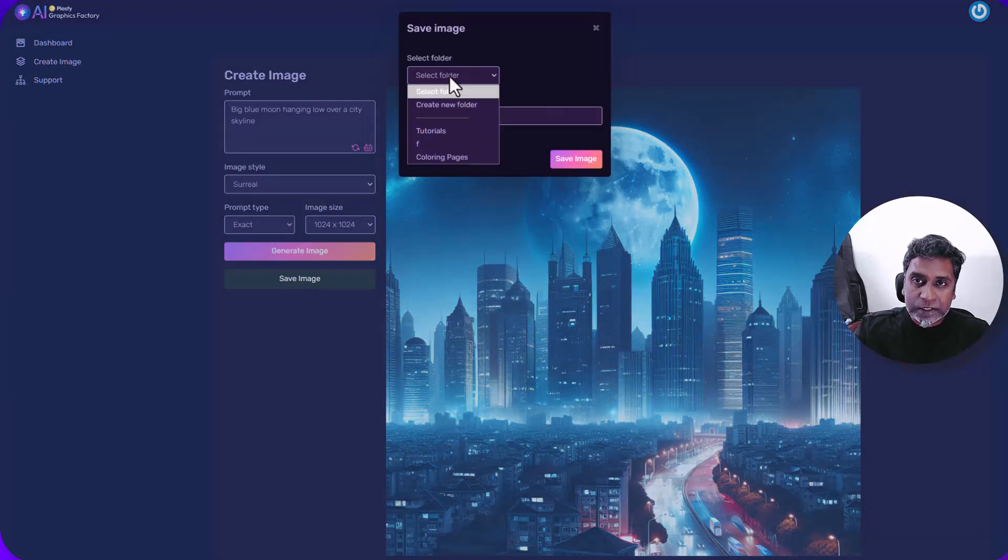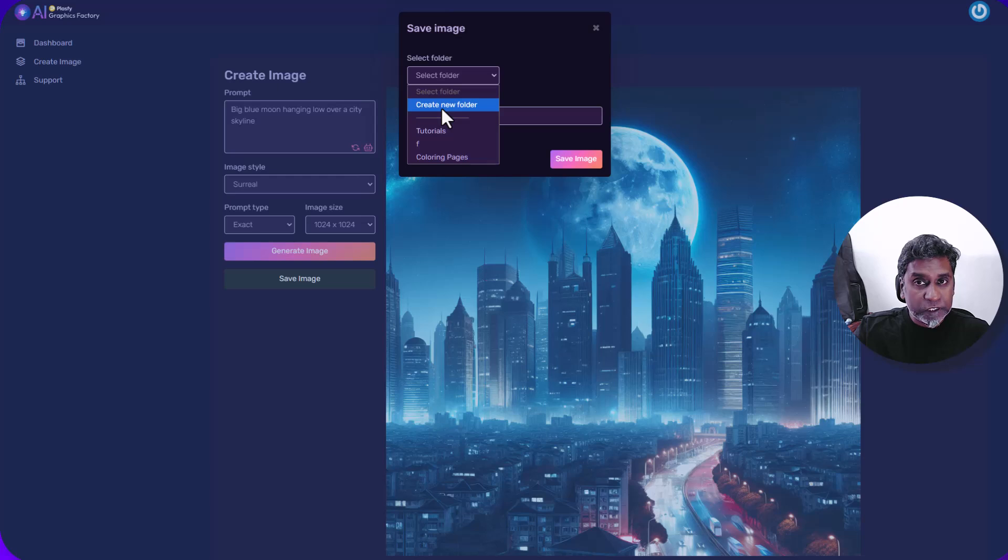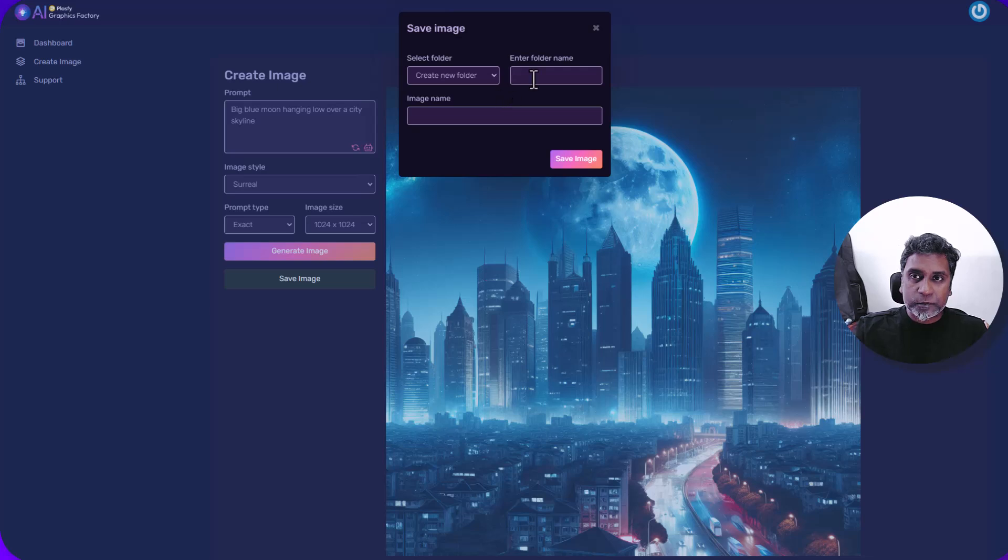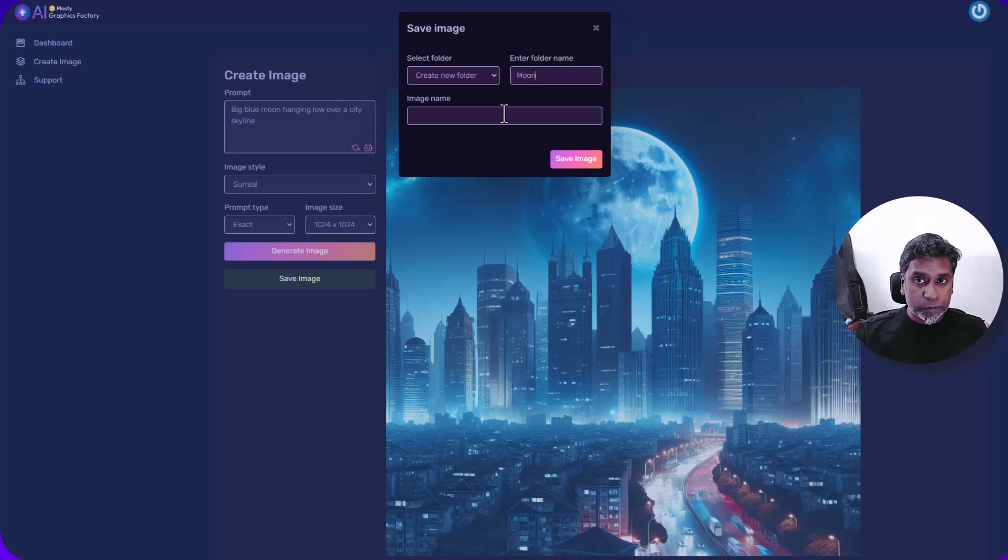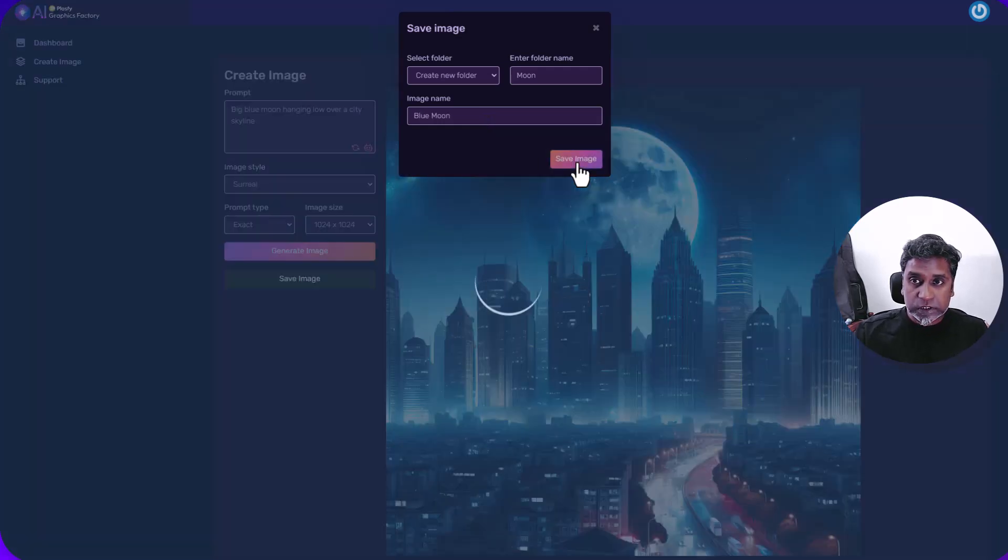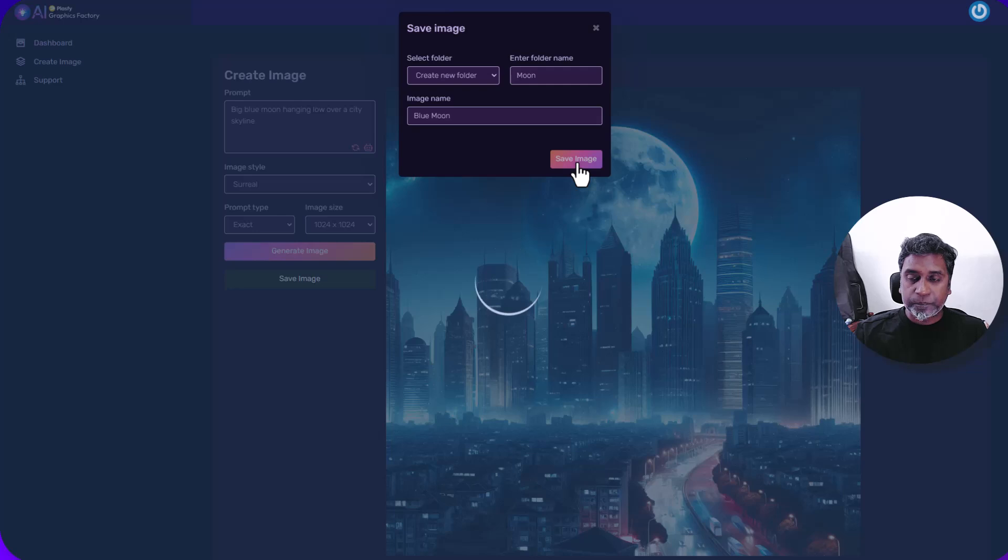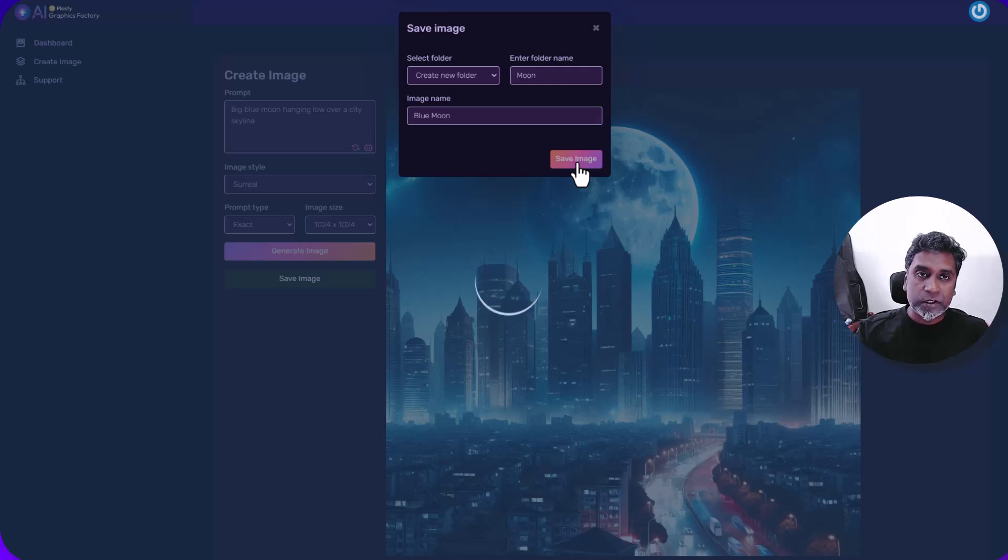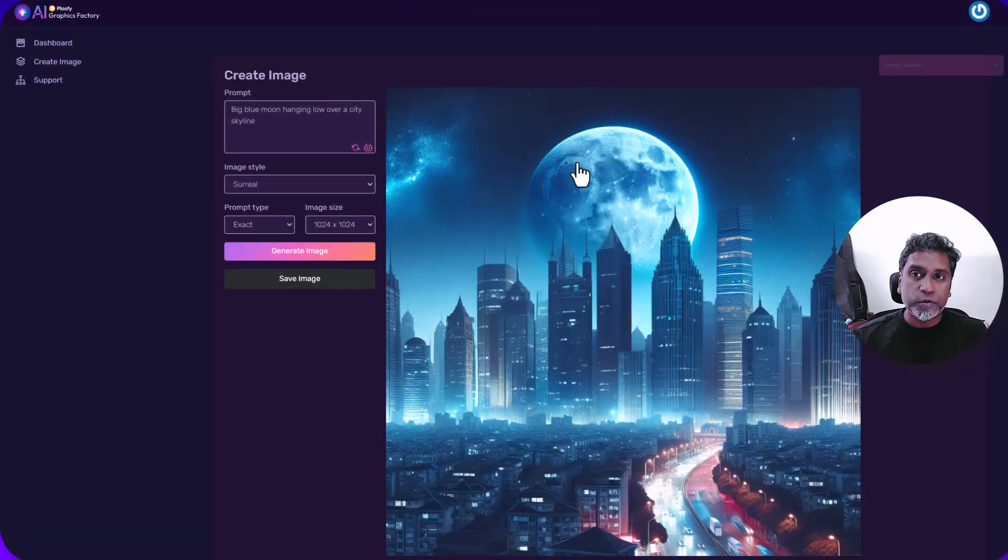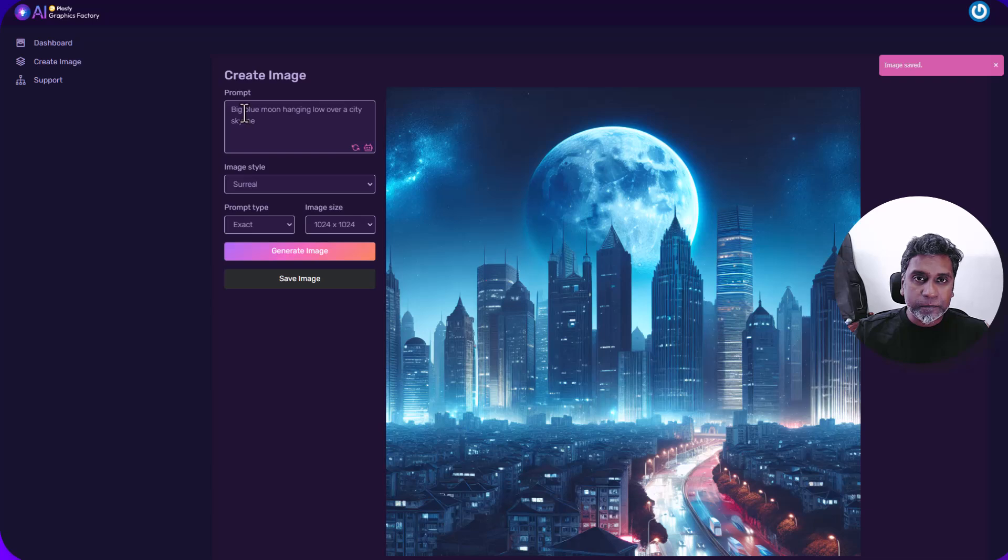Select a folder or you can create a new folder. I have some folders here, but I'm going to create a new one. Let's say I'm going to create a series of moon images. So let's say moon and this one, blue moon, save image. And this image, though it will appear in the dashboard, if you select all folders, will actually be present in the moon folder. So let's try it again.